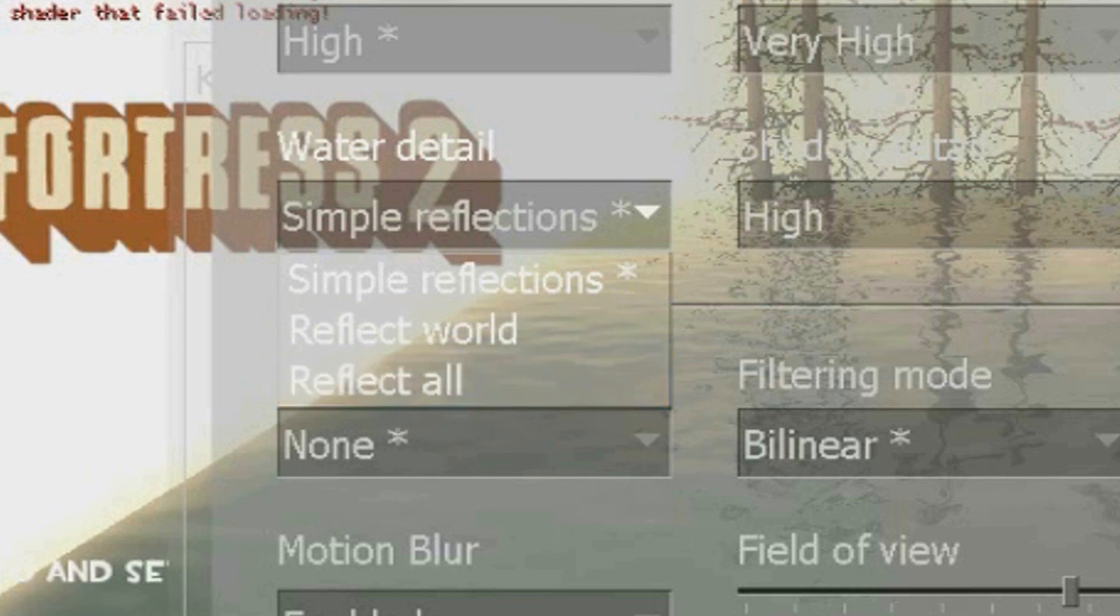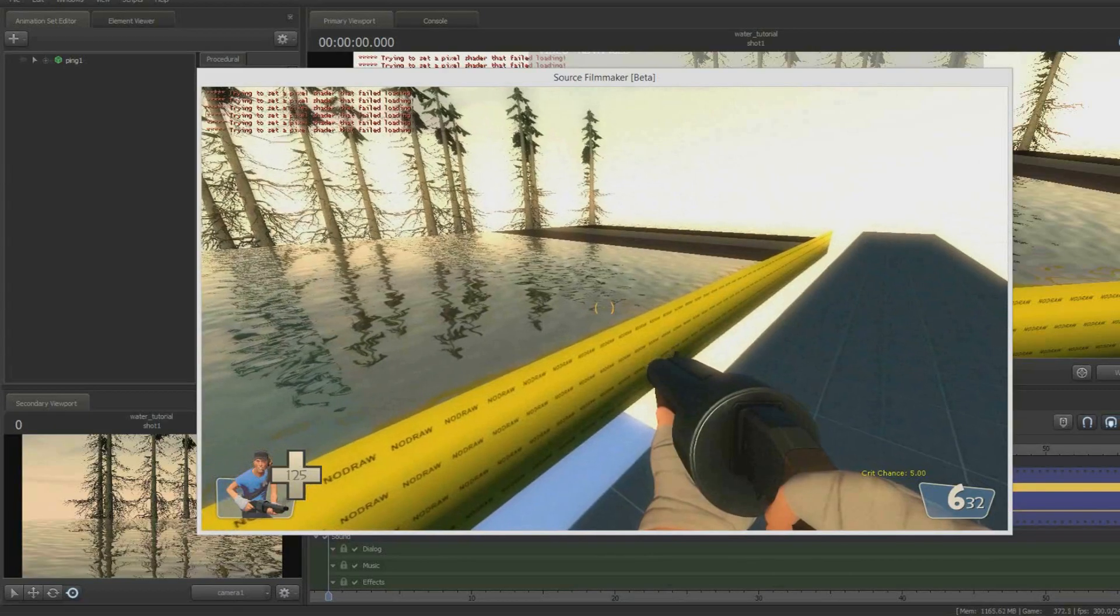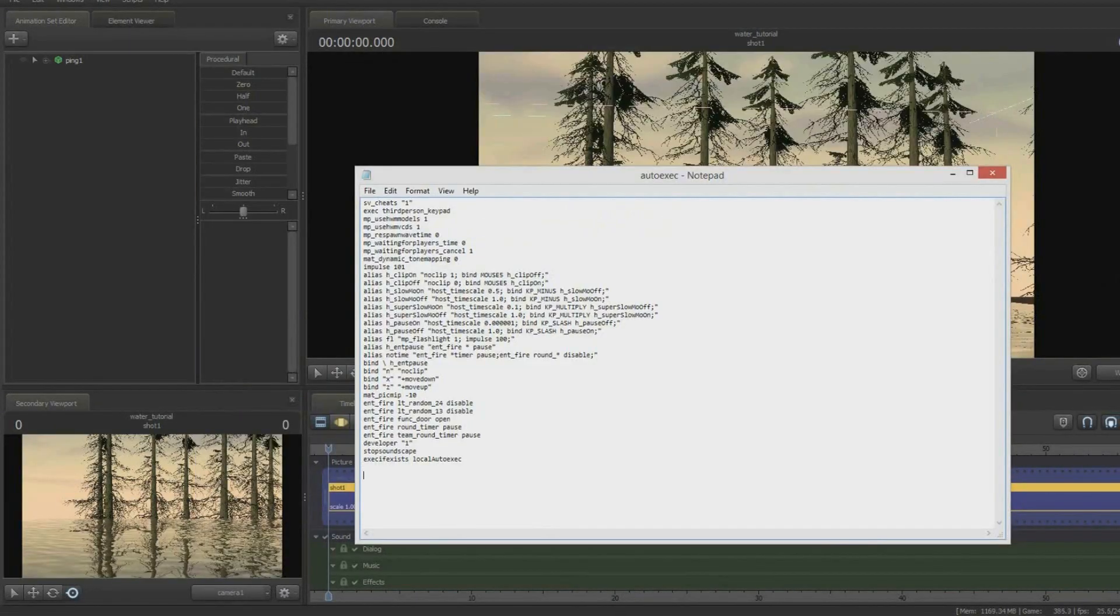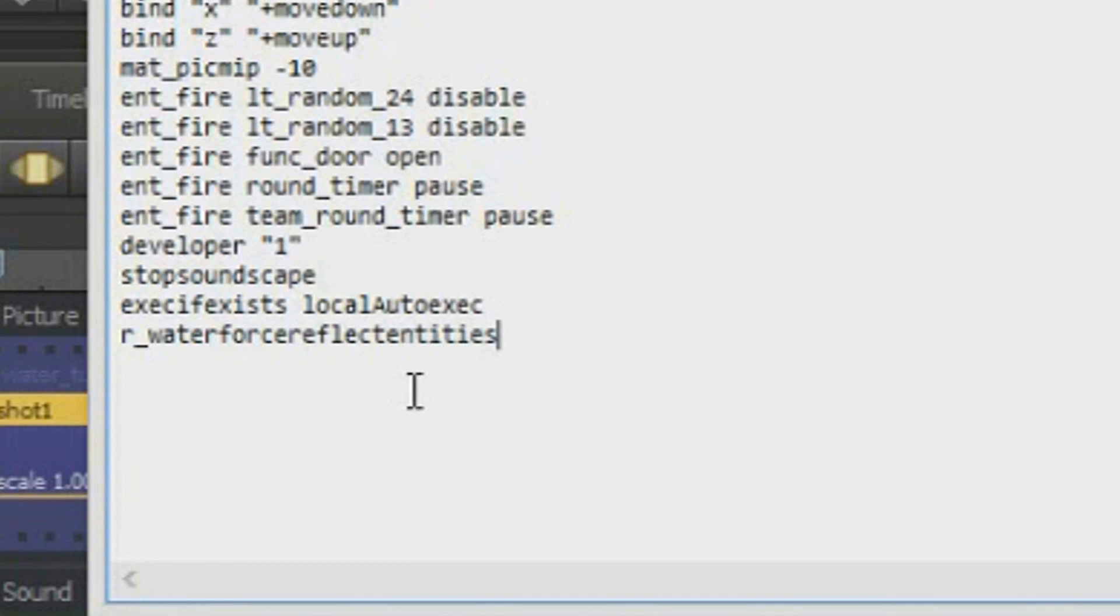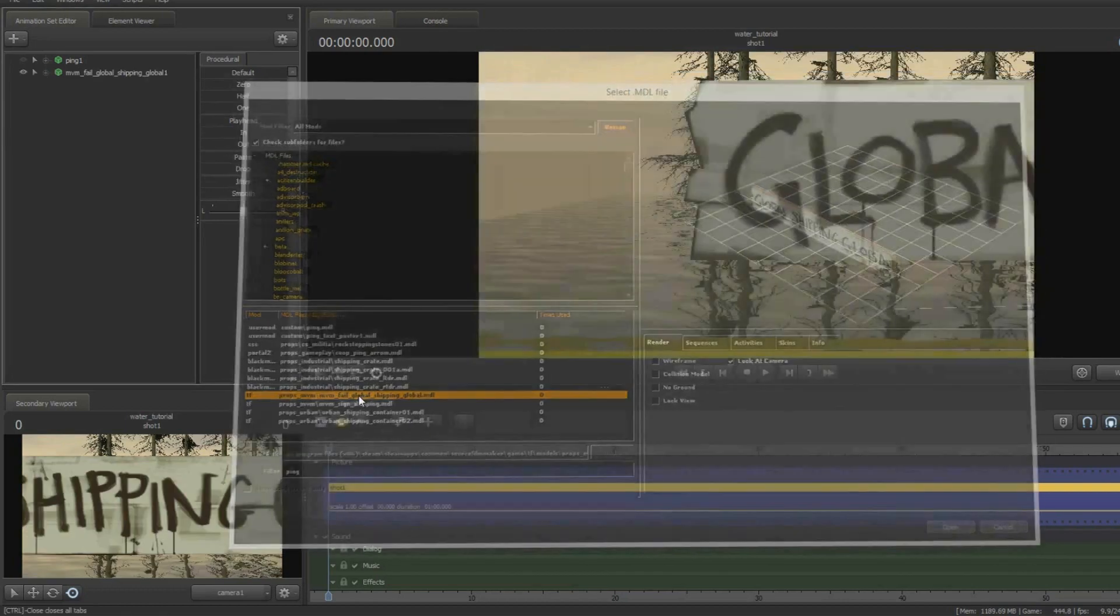So in order to do this, you go into your autoexec.cfg and you type in this command: r_water_force_reflect_entities space 1. Then what you do is you save the file as is and you close it.